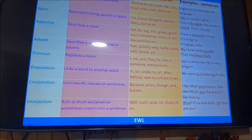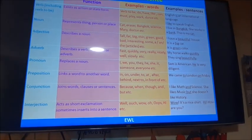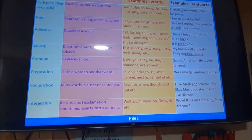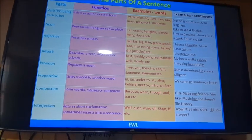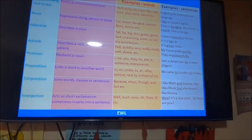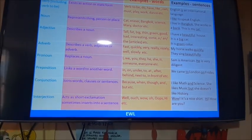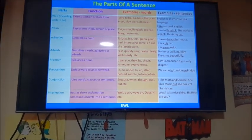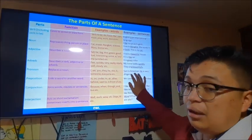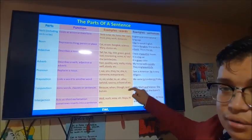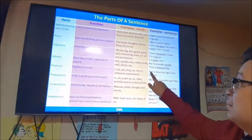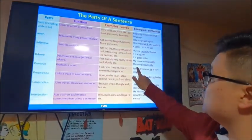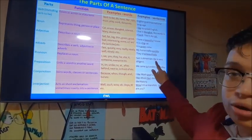El pronombre puede ser dividido en cinco etapas y reemplaza un sustantivo. Los pronombres personales son: yo, tú, él, ella, nosotros, vosotros, ellos. Por ejemplo: 'Sam es americano' — para no repetir 'Sam es una persona muy diligente', utilizamos el cambio del sustantivo por un pronombre personal — 'he'.